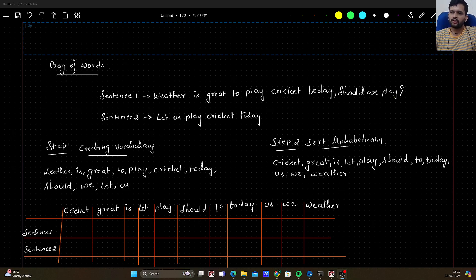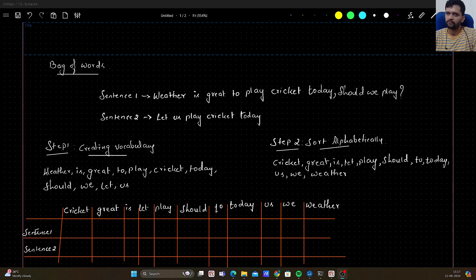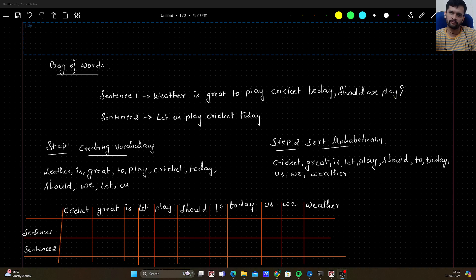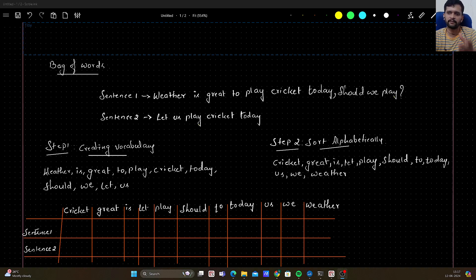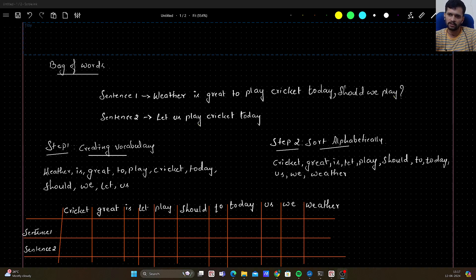Hello guys, welcome to my YouTube channel. In this video we will see how Bag of Words works. Bag of Words is a kind of algorithm which will convert words to numerical format so that we can feed those numbers into our ML and DL algorithms. In the end, we need numbers to work with our ML and DL algorithms.